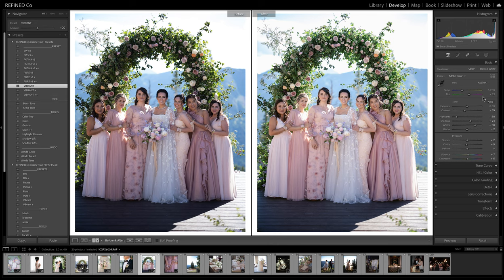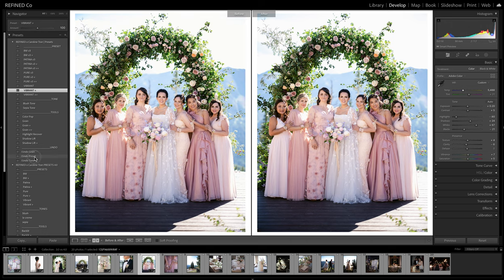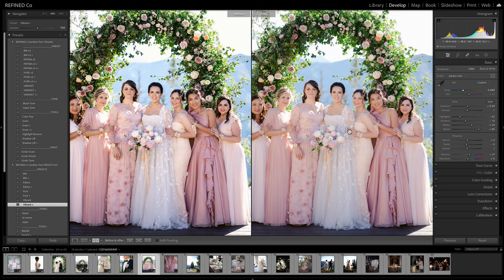Let's do Vibrant on these ladies — I'll do Vibrant Plus and warm up just a smidge. Again, true colors, just dialed back a little and made it cleaner and easier to edit with a lot less fuss. But that looks absolutely gorgeous.